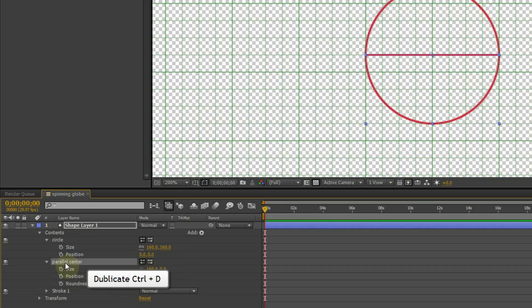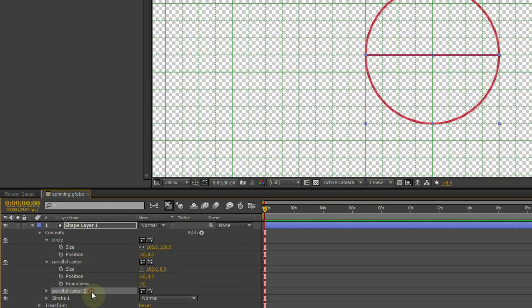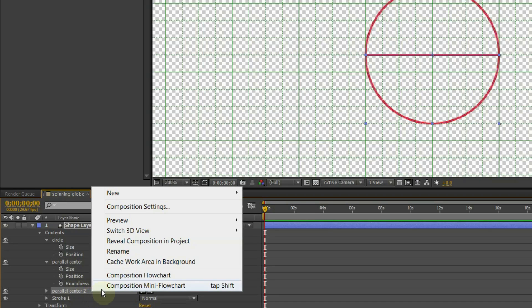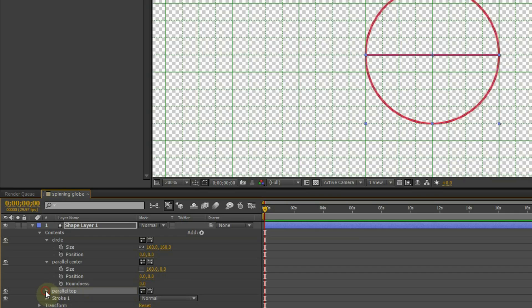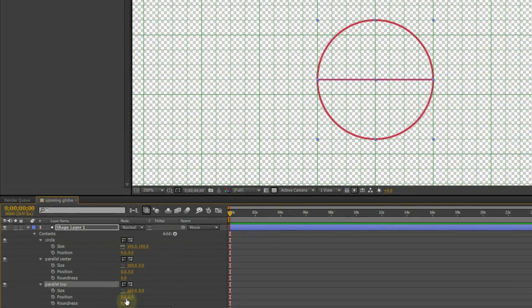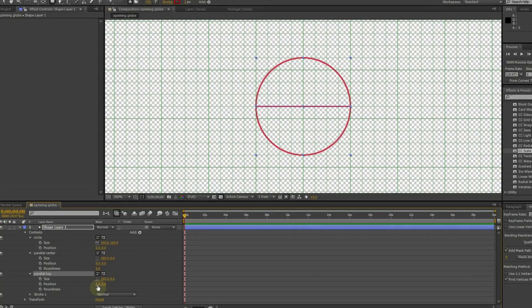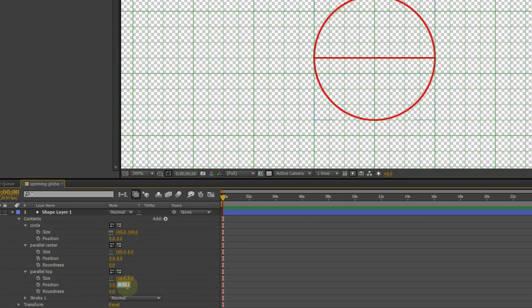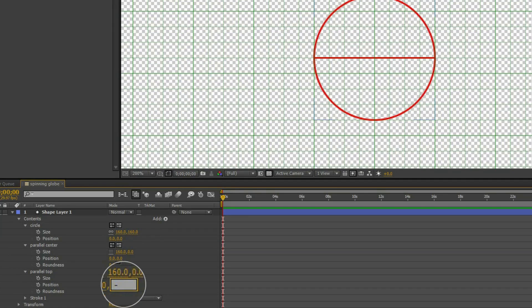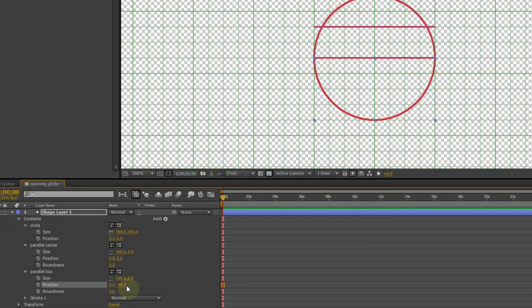Let's duplicate this parallel. The duplicate will be our top parallel. Now we change the vertical position at minus 40 and we make it 140 wide to fit an ellipse.